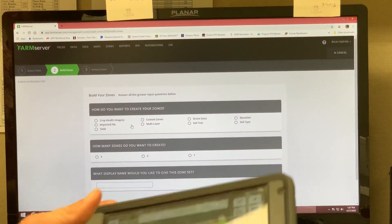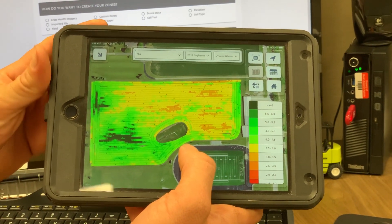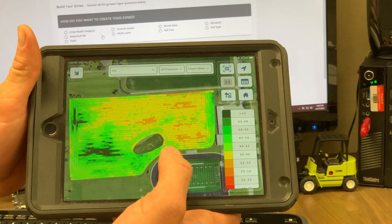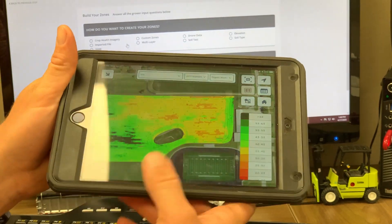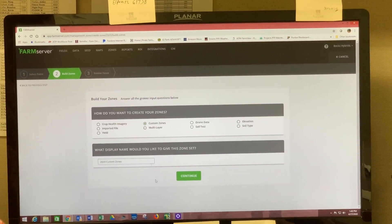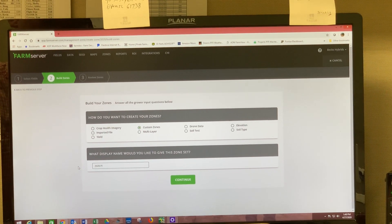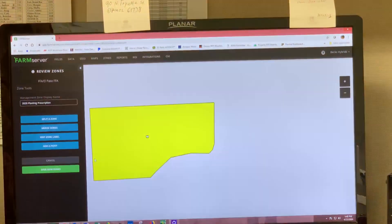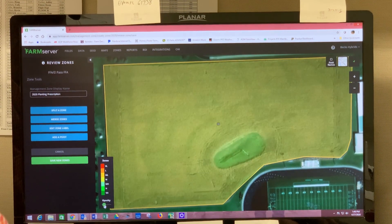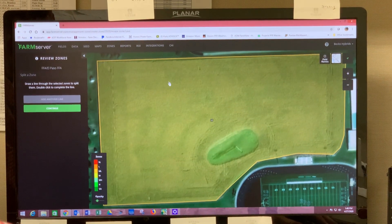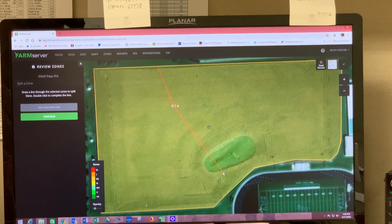I'm going to use a custom zone. I'm going to base my information off the organic matter map that our Smart Firmers created last year. The yellow area has an organic matter percentage of 3.5 to 4 percent, and then the green area has OM at 4.5 to 5 percent. So I'll click Custom Zones and change the name to '2020 Planting Prescription.' Once I get into the field I'm going to change my opacity so I can see what I'm working with, and then I'll hit Split a Zone, which opens up the tool to start drawing a line very similar to how you made your boundary.